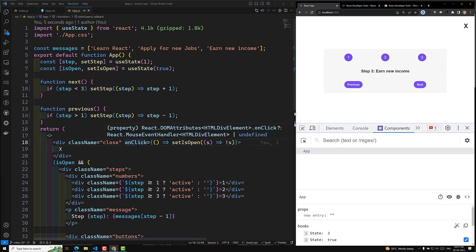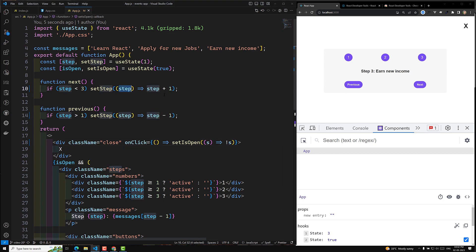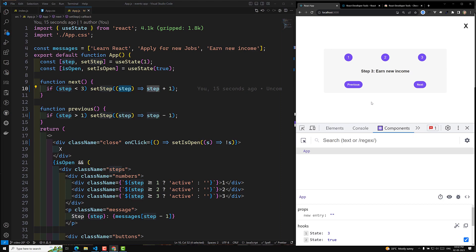So this is the key thing: whenever you are trying to update state data using the current state, you need to use a callback function where you receive the current value, increment it, and return it. And the other concept is React Developer Tools, which we have learned.